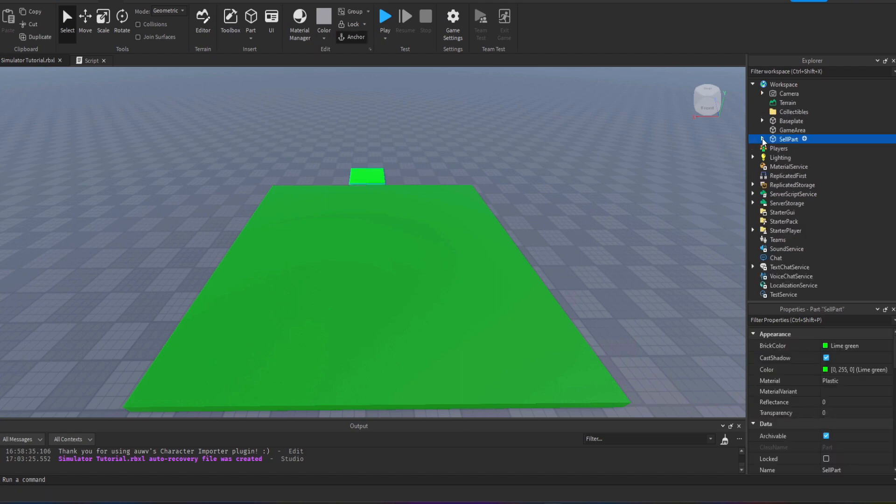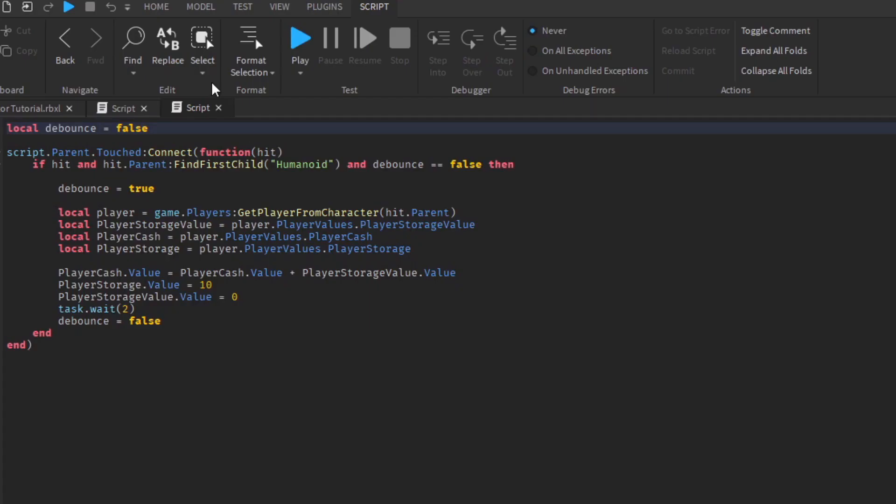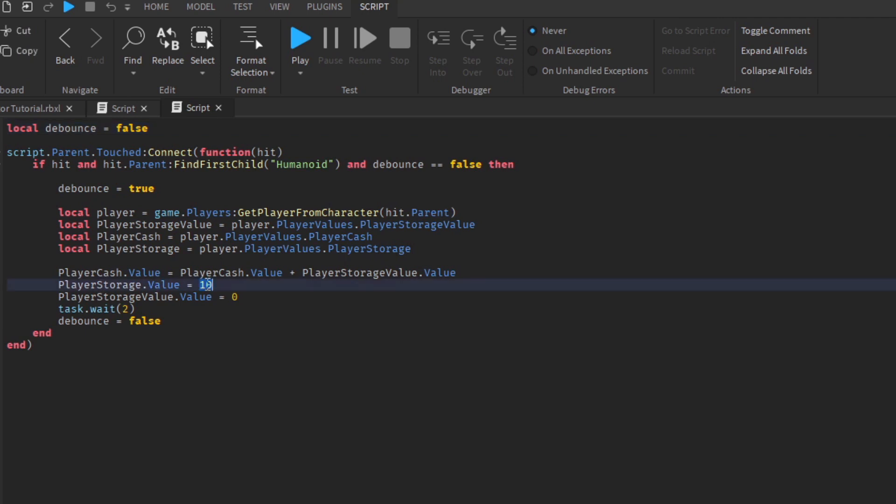We also need to change the script within the sell part as well because that currently resets the value back down to 10 and we don't want it to set it to 10 when the player sells the items, we want them to set it to zero so they have to start again.